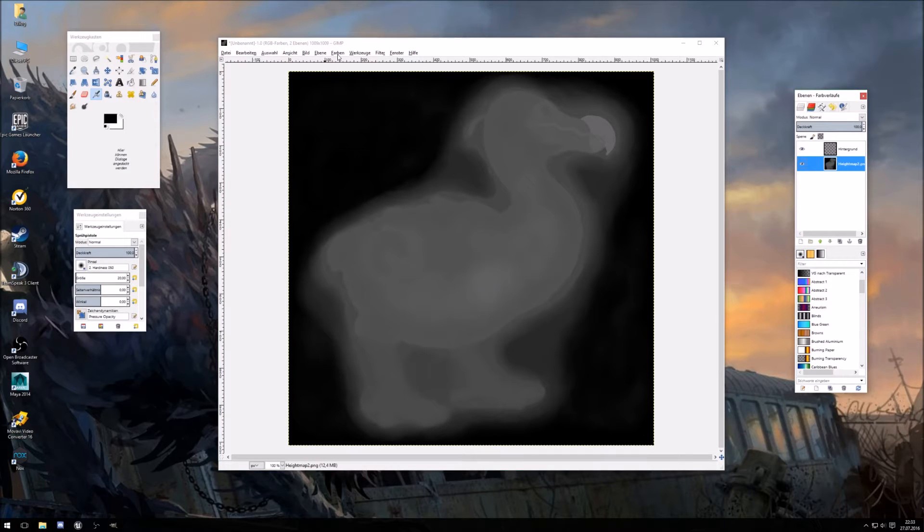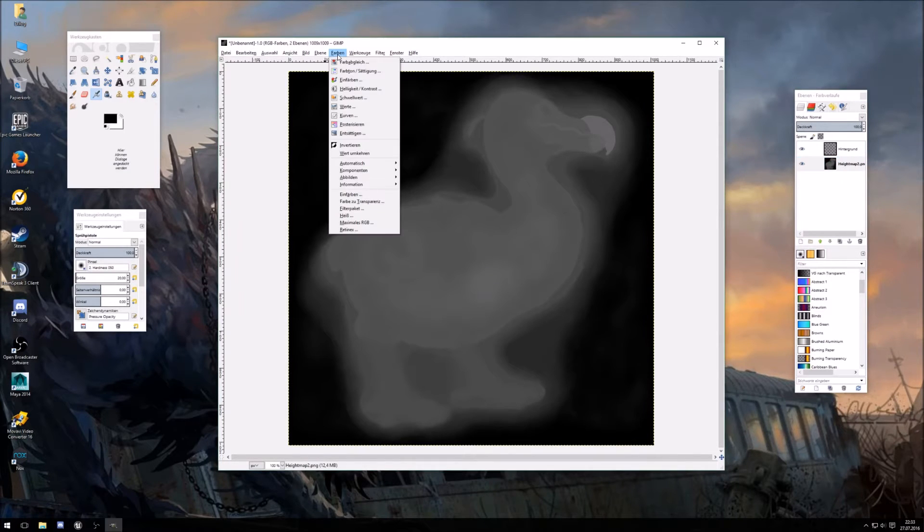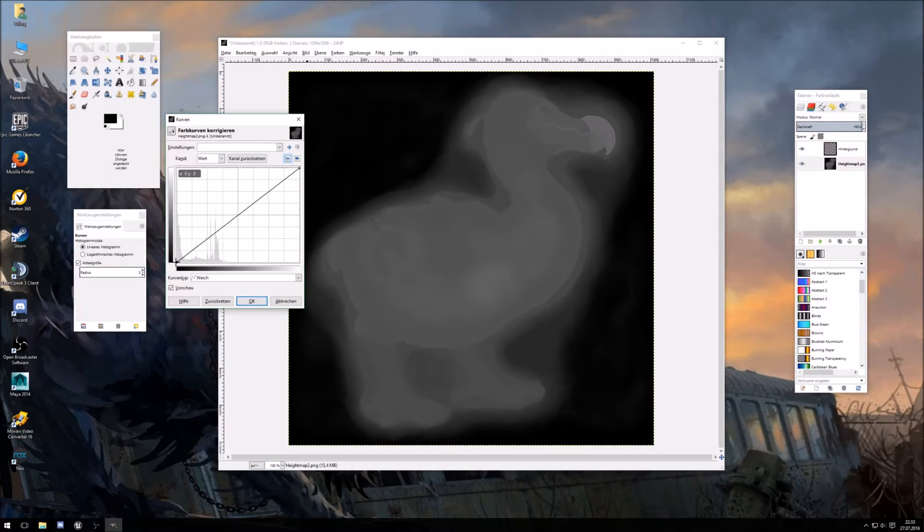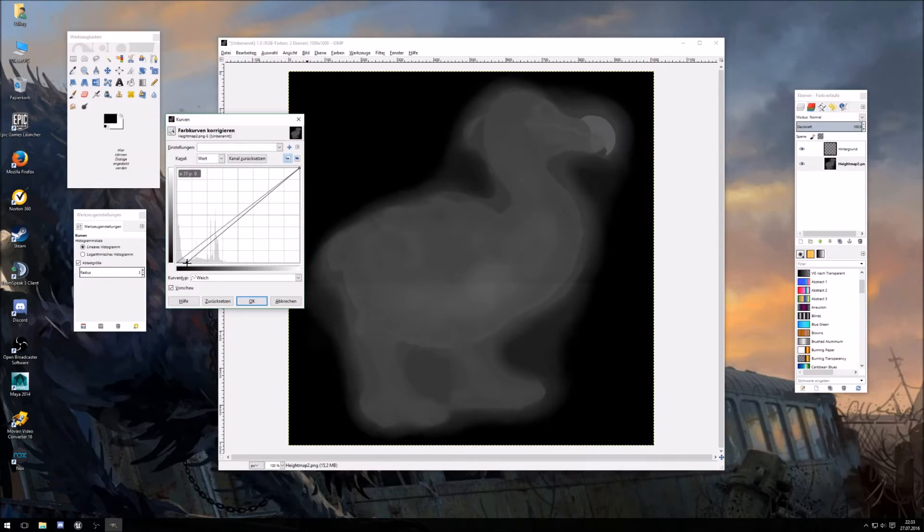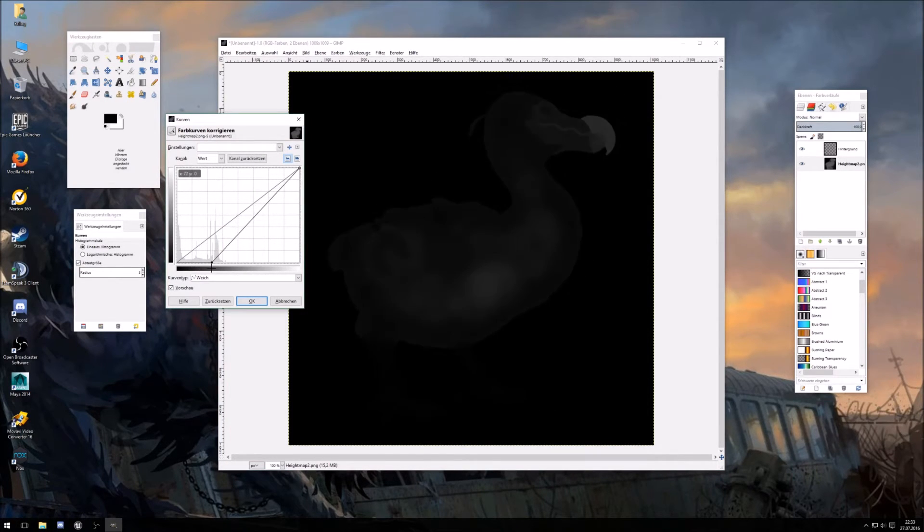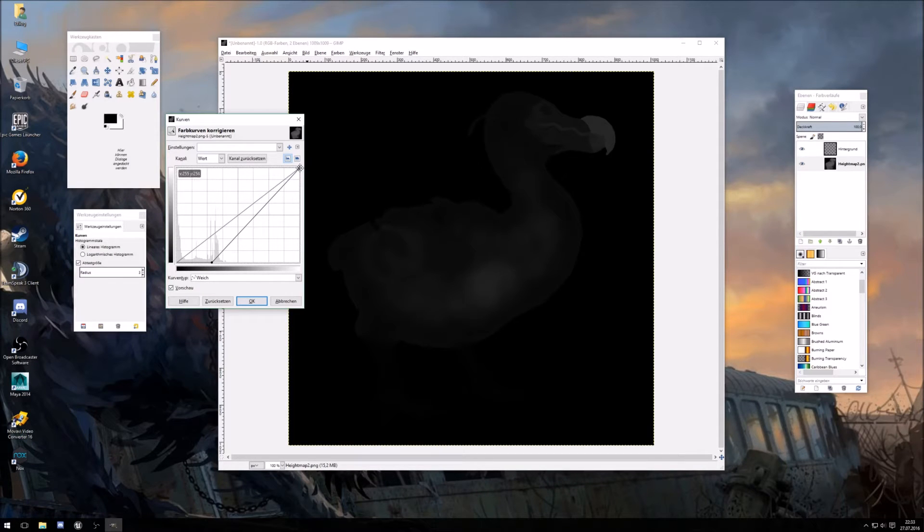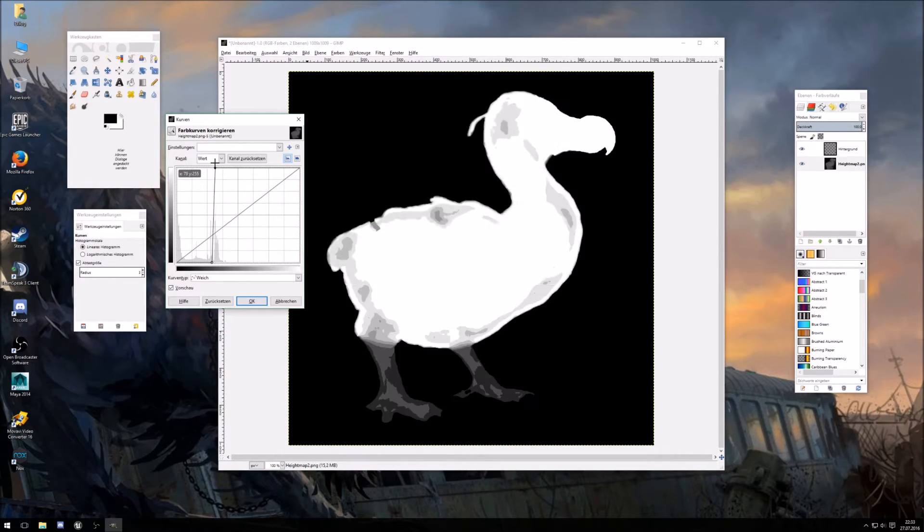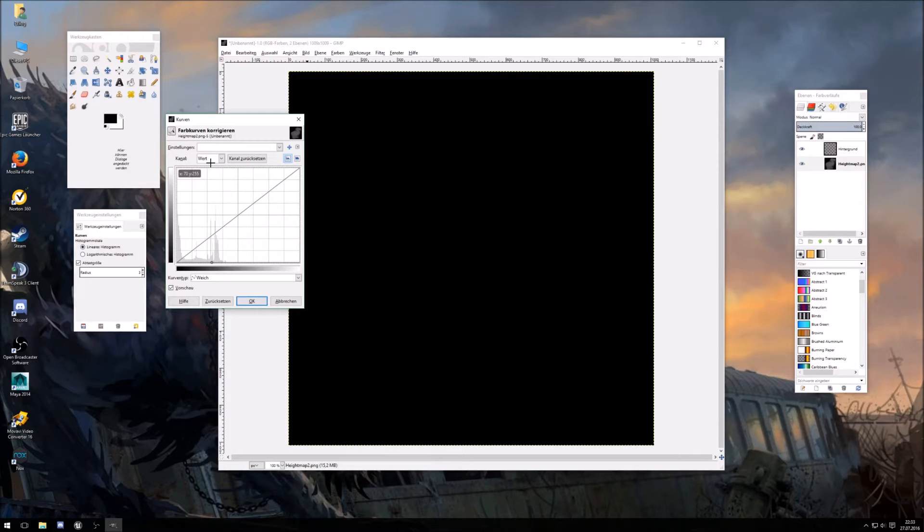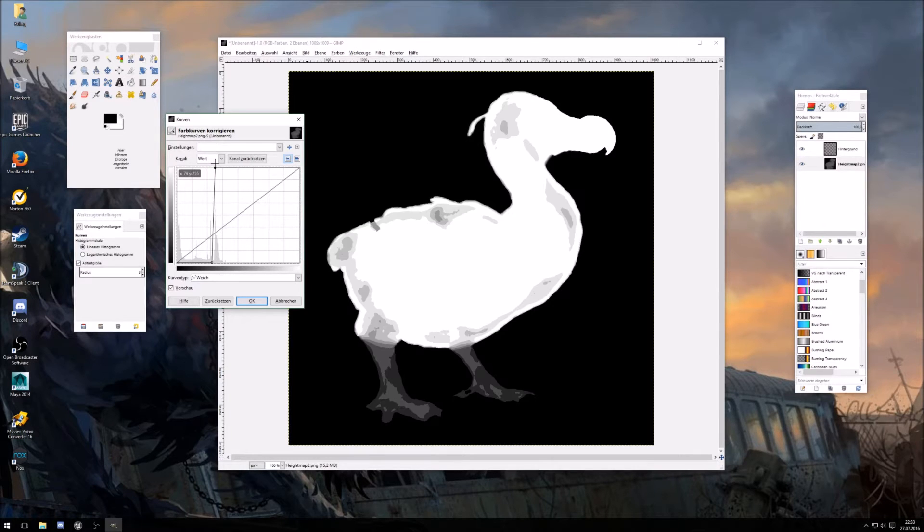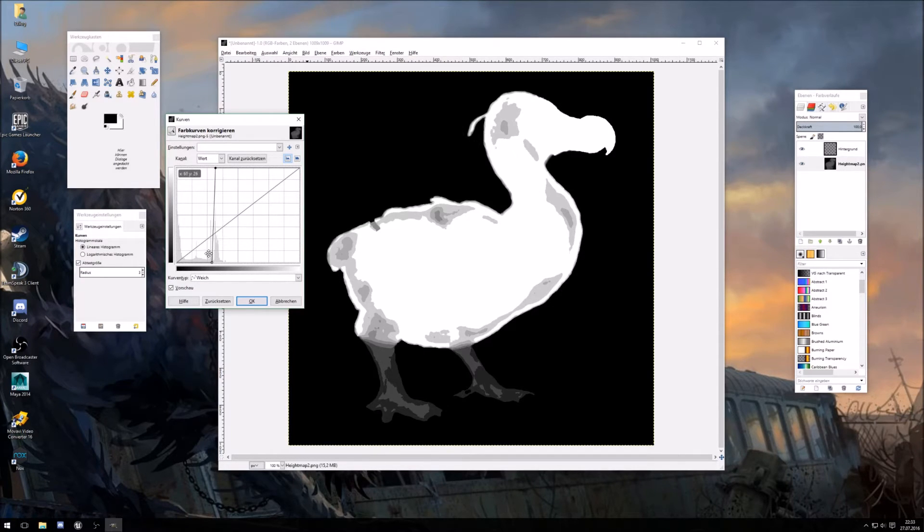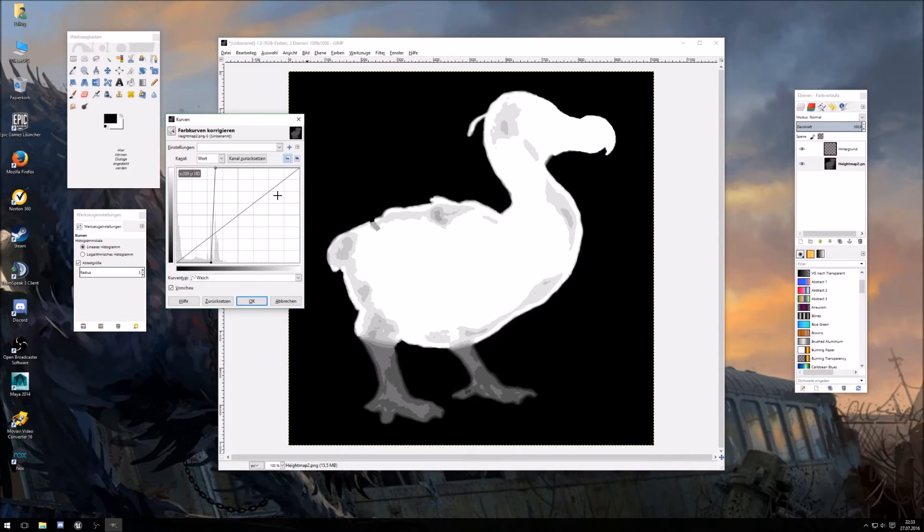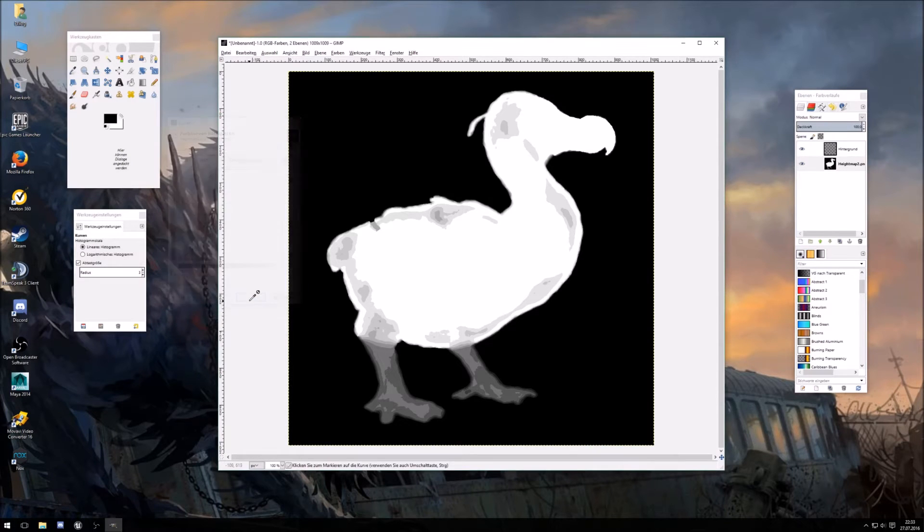Now we can go to color and curve, and move this here, and do this a little bit. Too much. Yeah, okay, this should be the coastline. Okay.